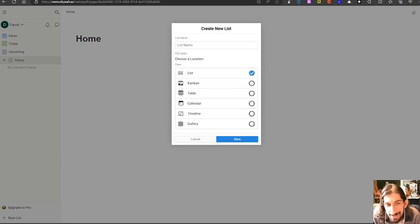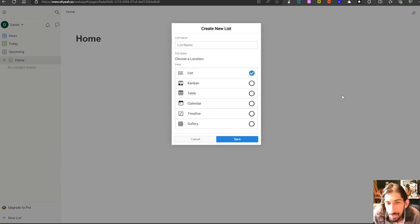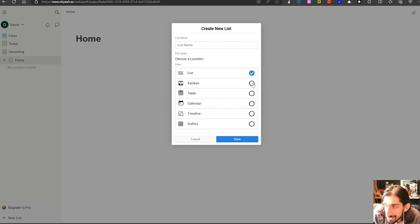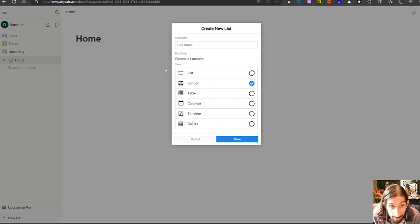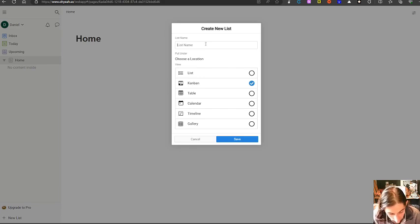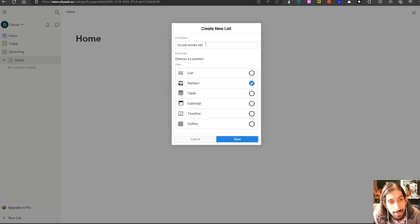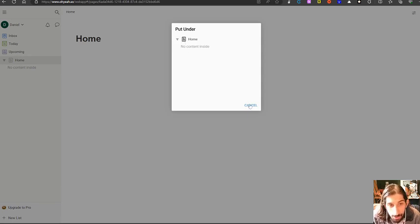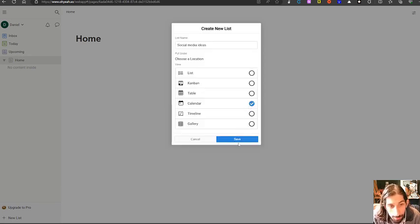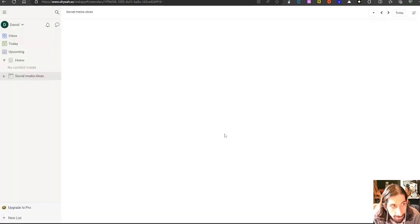This actually feels really similar to what other apps refer to as databases and having these different views inside of databases. We will create one for social media ideas and you can choose a location. I could put this under my home but I won't do that. I will just put it right here.